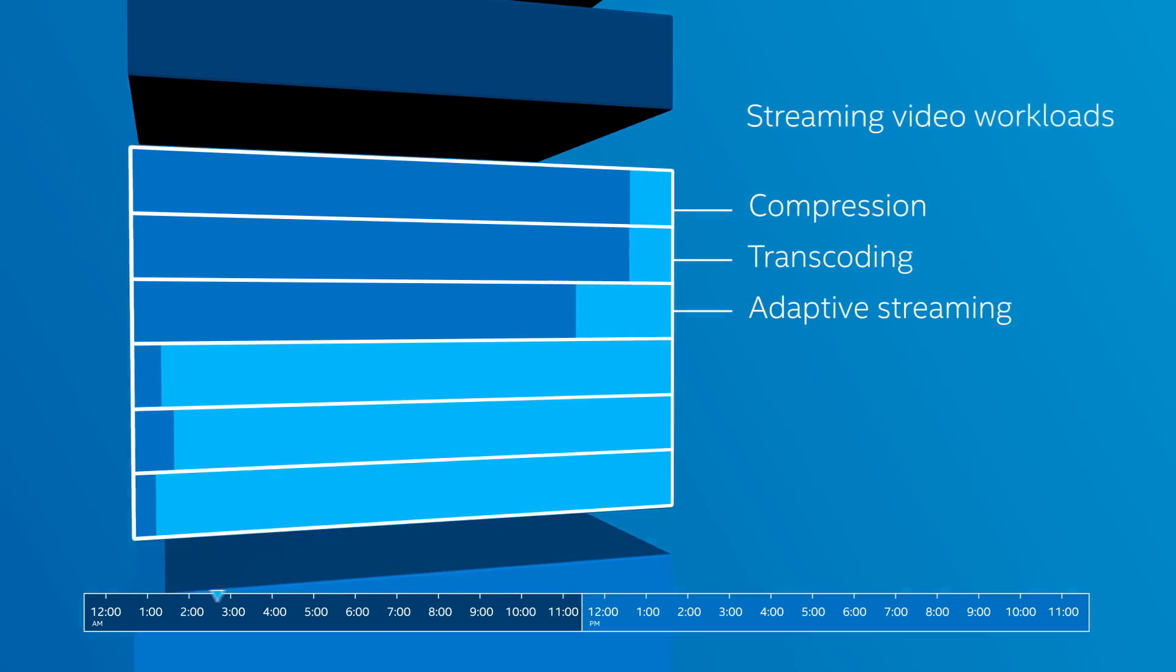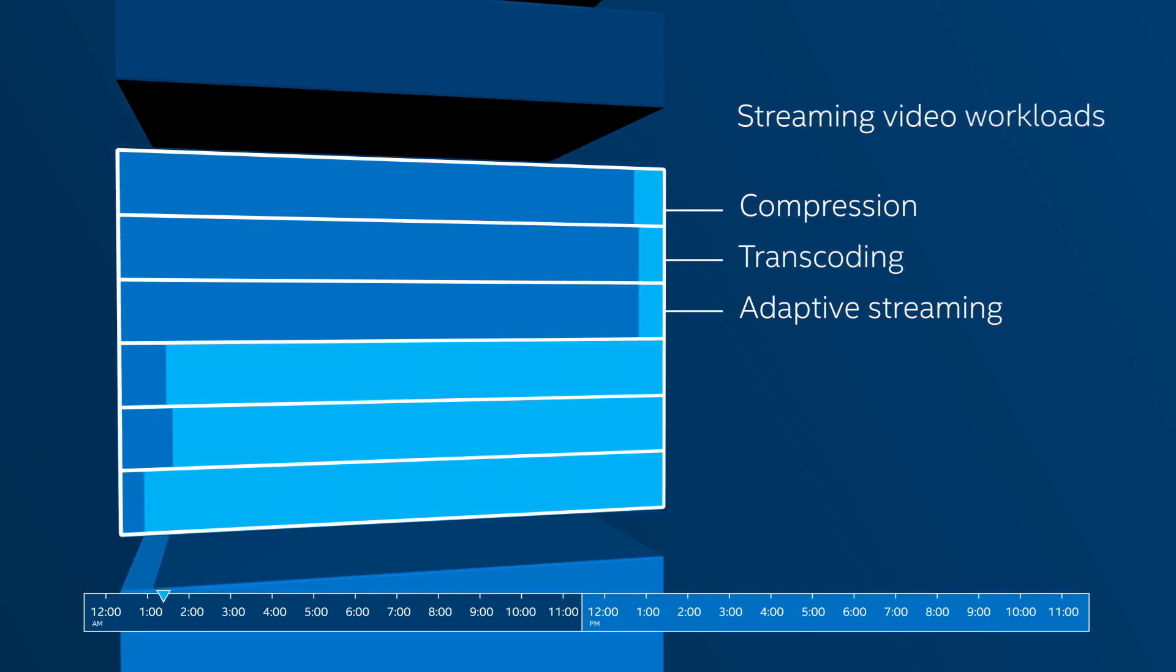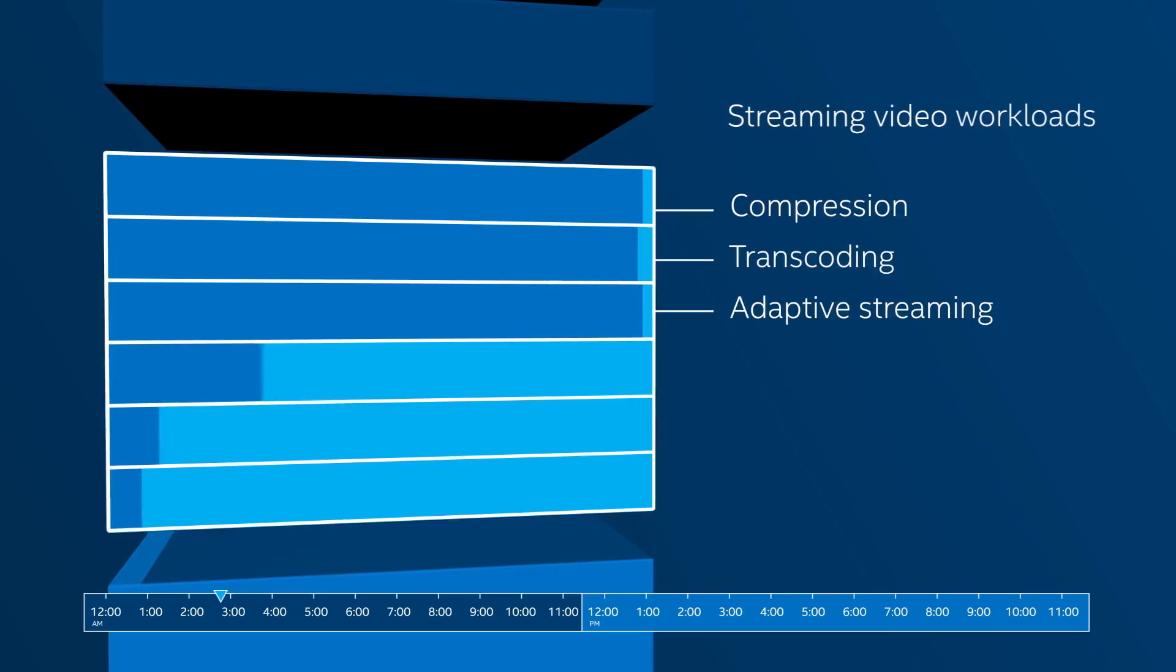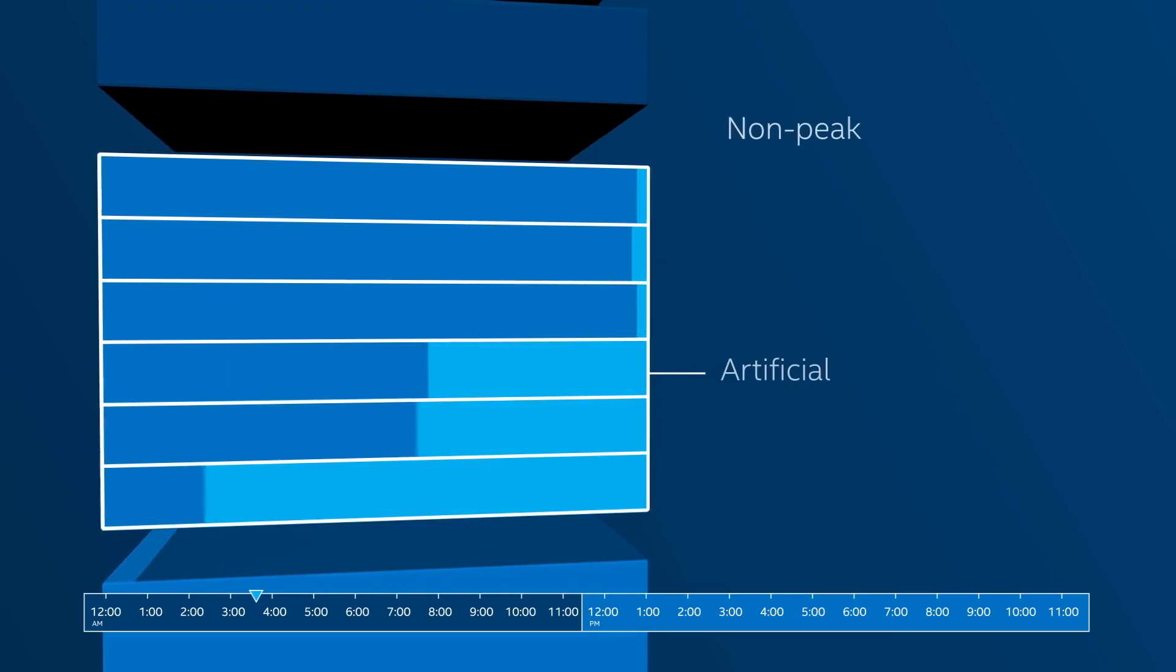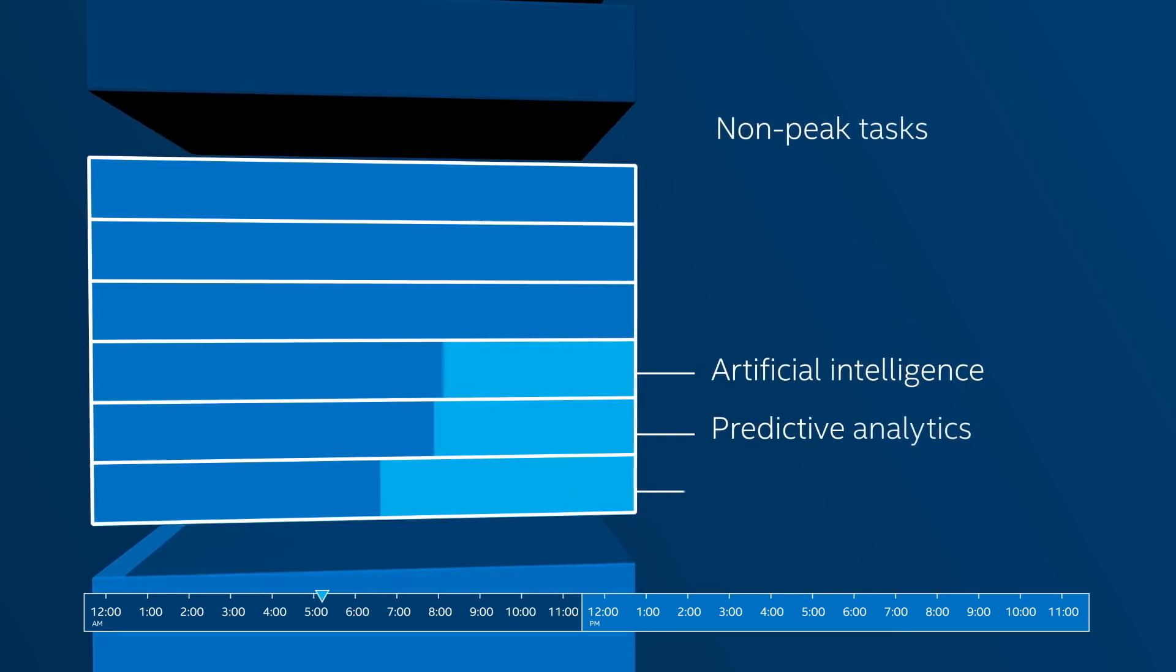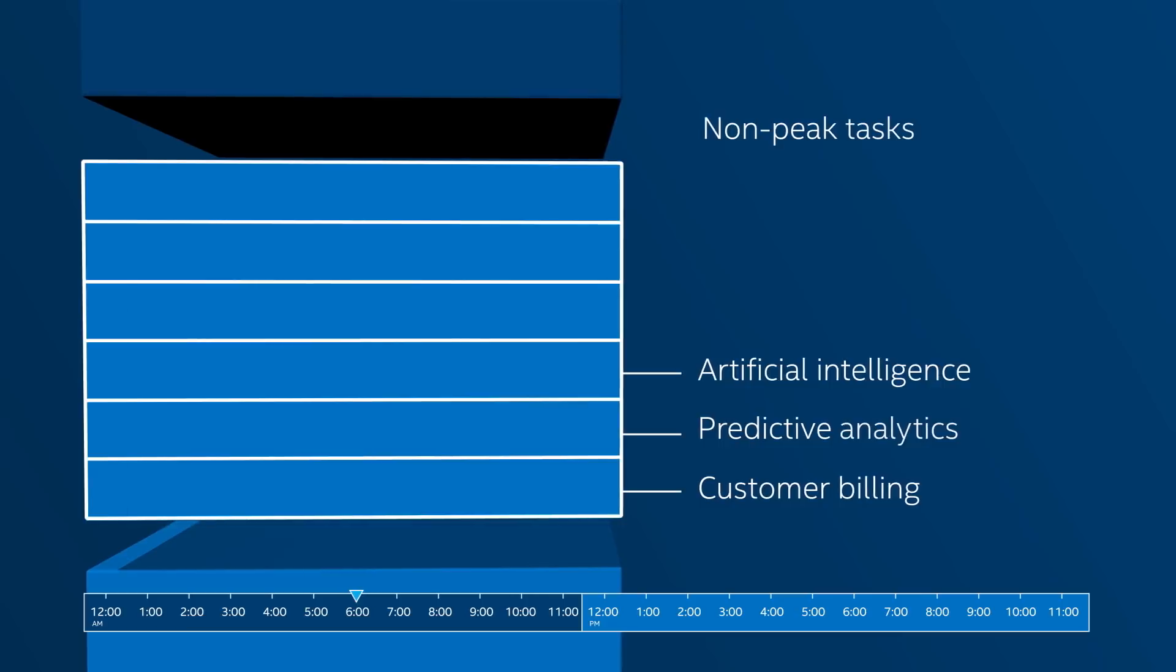Then late at night when demand is low, it can accelerate non-peak tasks like artificial intelligence, predictive analytics, or customer billing.